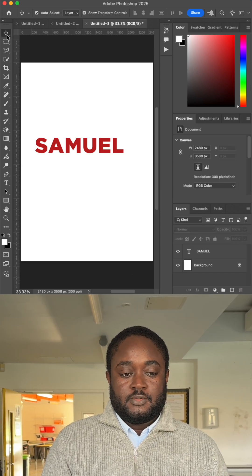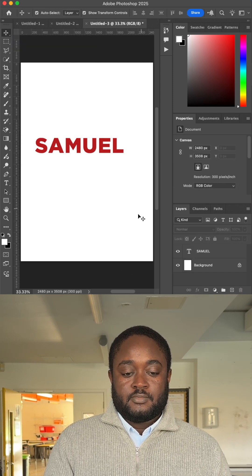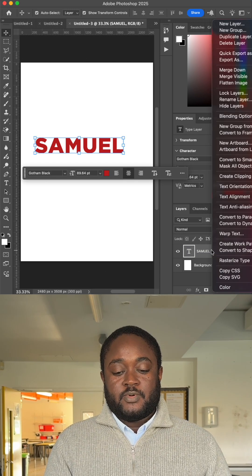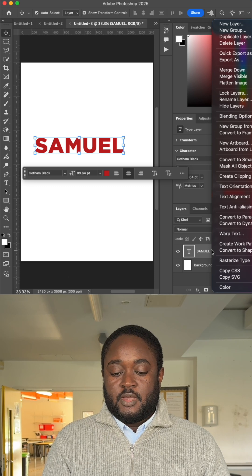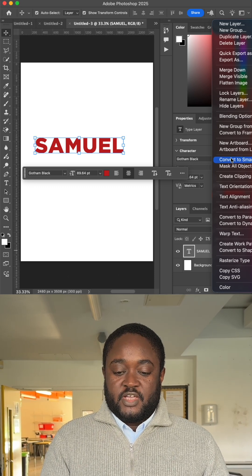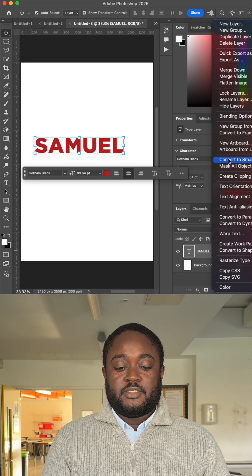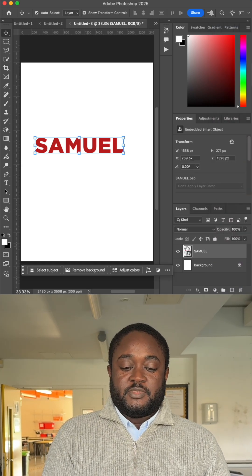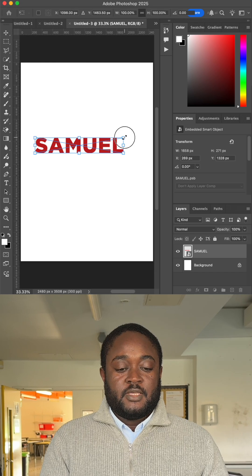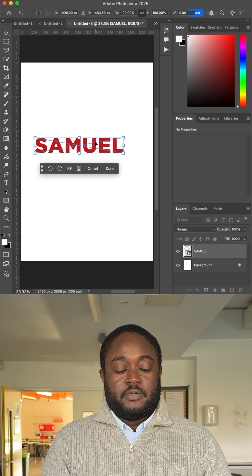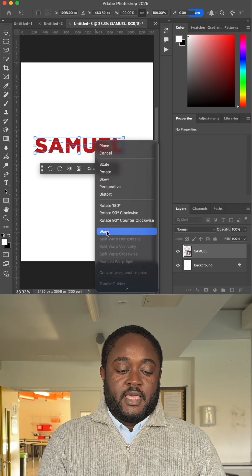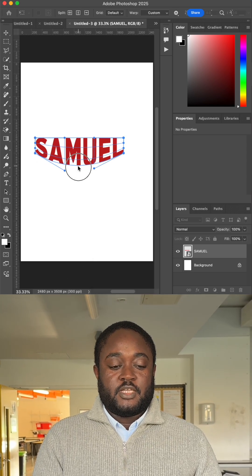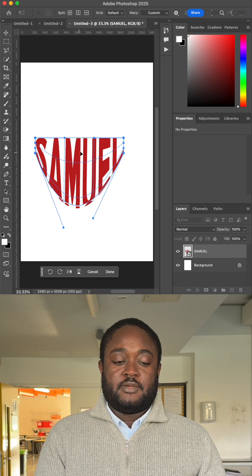Select the move tool and then select the layer at the bottom right where it says your text name. Right click on it and convert to smart object. After clicking on convert to smart object, the T should disappear. Click on your name once to enlarge it a bit, then right click on it and click on warp.